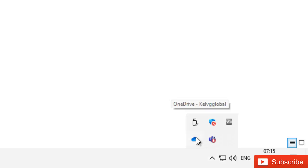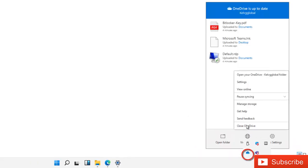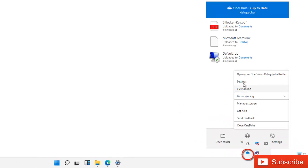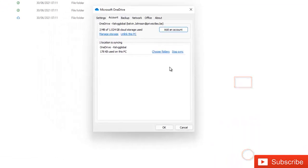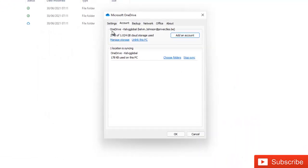What you need to do is go to show hidden icons. Here you can see we have OneDrive. Right-click on OneDrive and then click on Settings. Here you see we have the option.